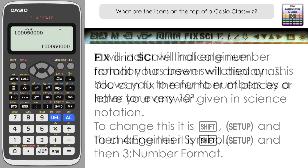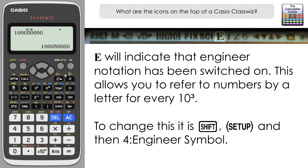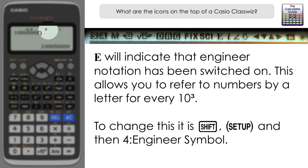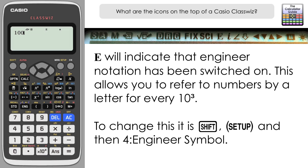Next to Sci is a capital E, referring to engineer's notation. To switch it on: Shift, Setup, and 4 for engineer symbol, then 1. You can see it's switched on with the capital E at the top. Inputting 1000 and pressing equals, it's now displayed with engineer notation as 1K — K being the prefix for a thousand, as in kilometres or kilograms. Trying 2,000,000 gives 2M, capital M for mega.